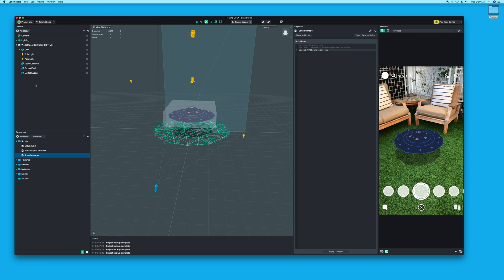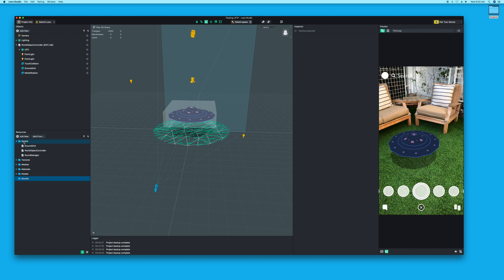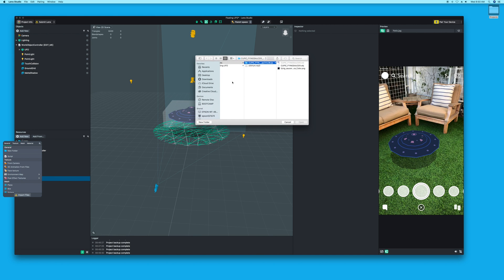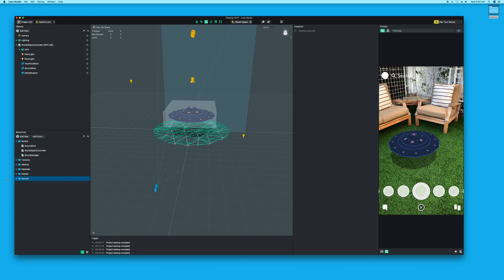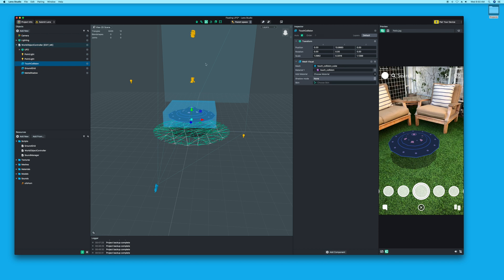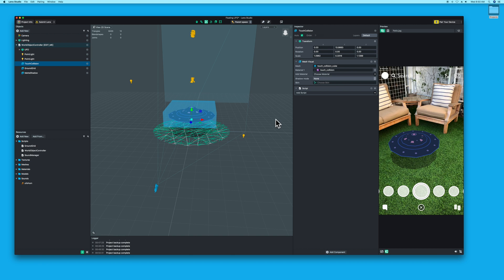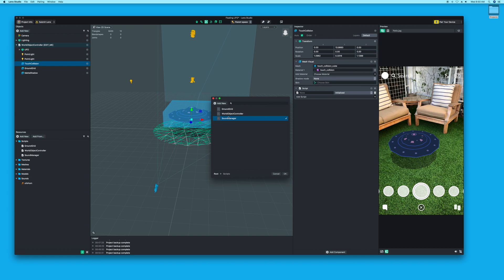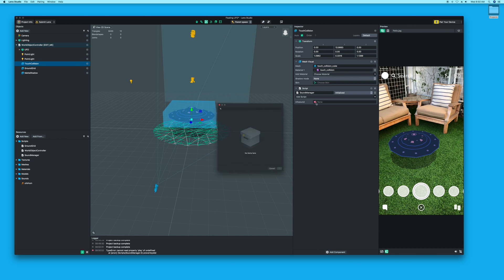I made a new folder called sounds, and I'm going to import the sound I made, which is UFO hum—you can find these online. Import it, and now it's in sounds. On the UFO touch collision, we want to add our script. We're going to choose our sound manager and add it there.